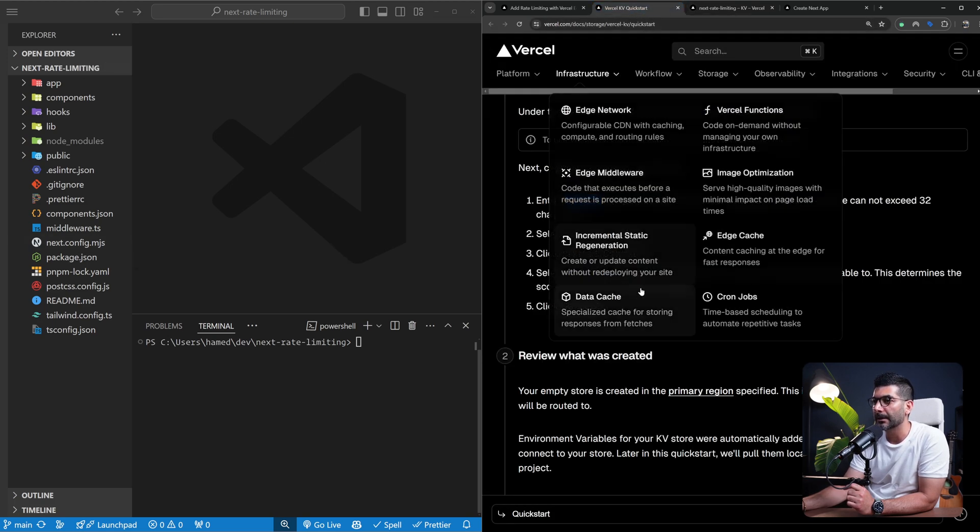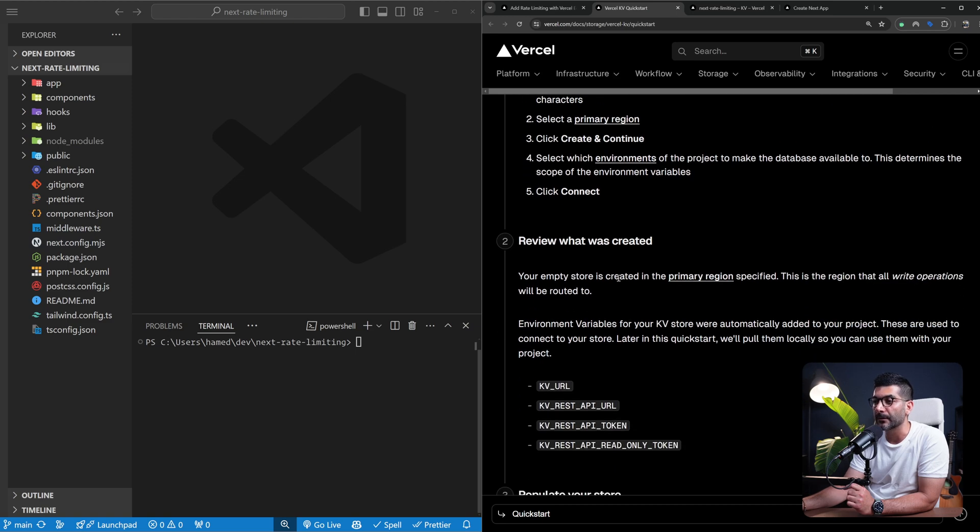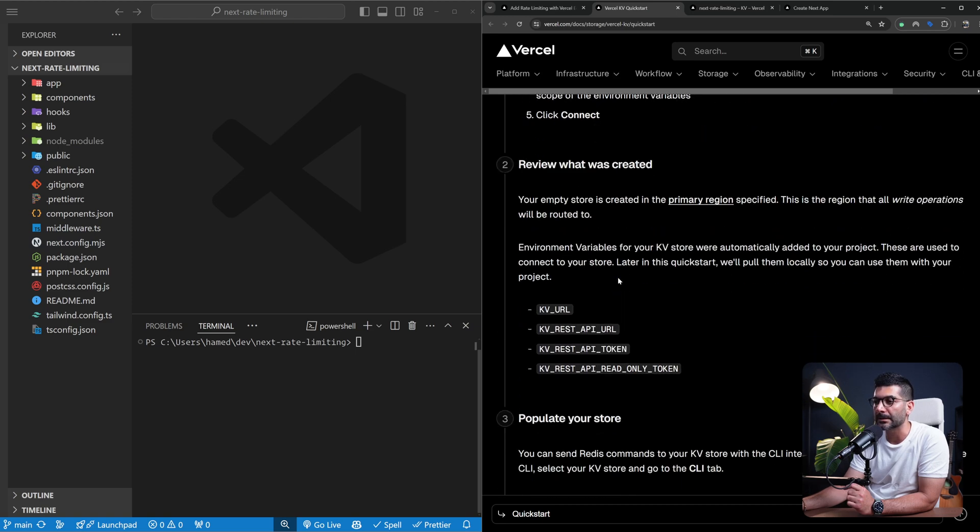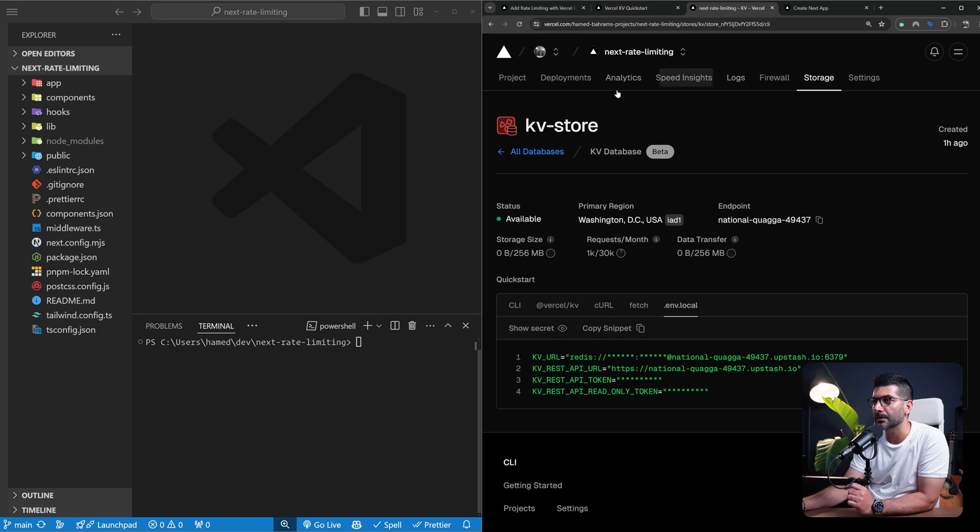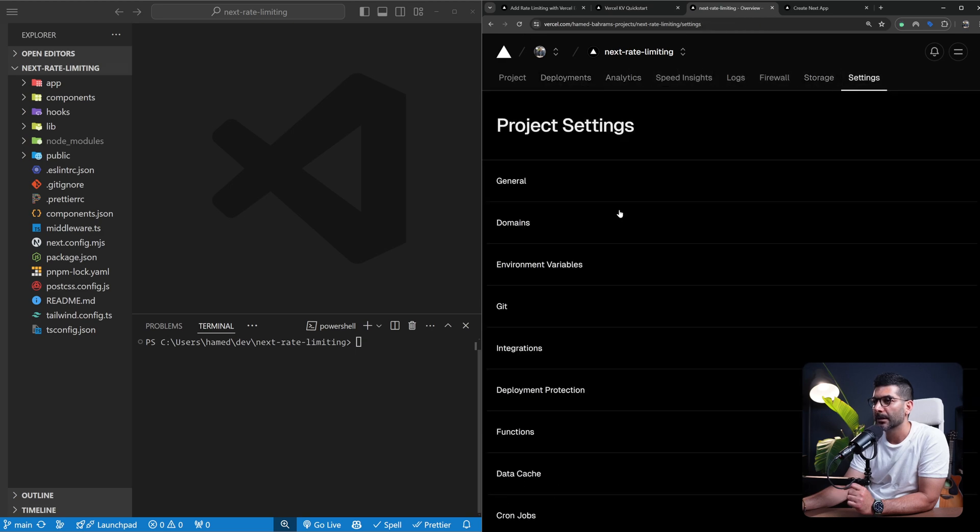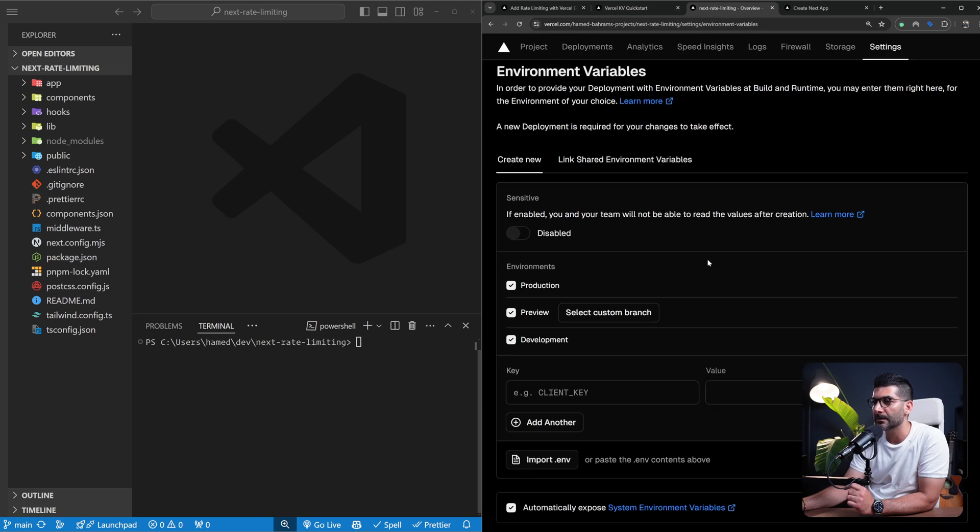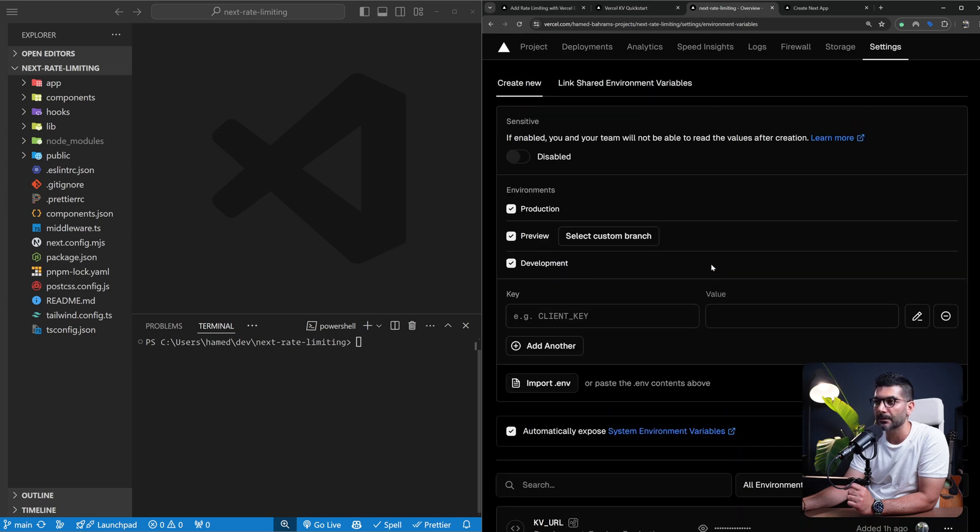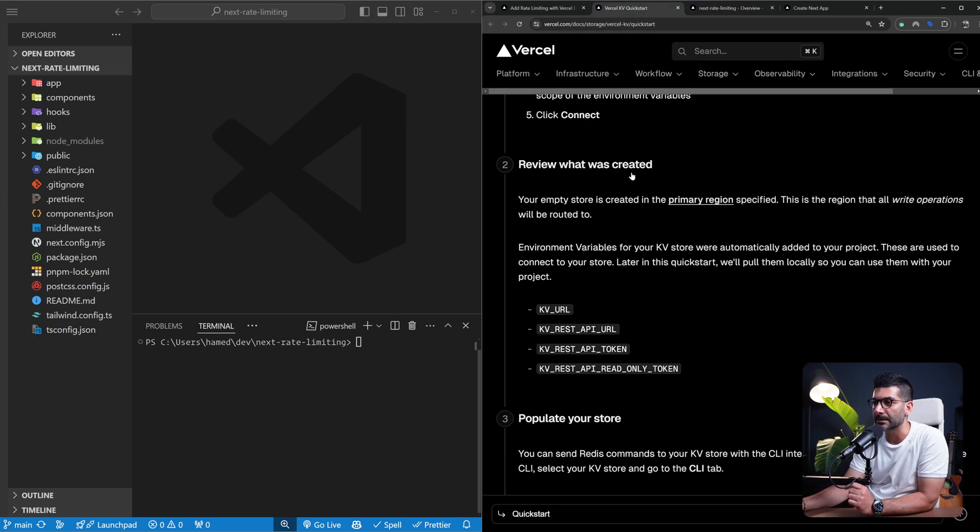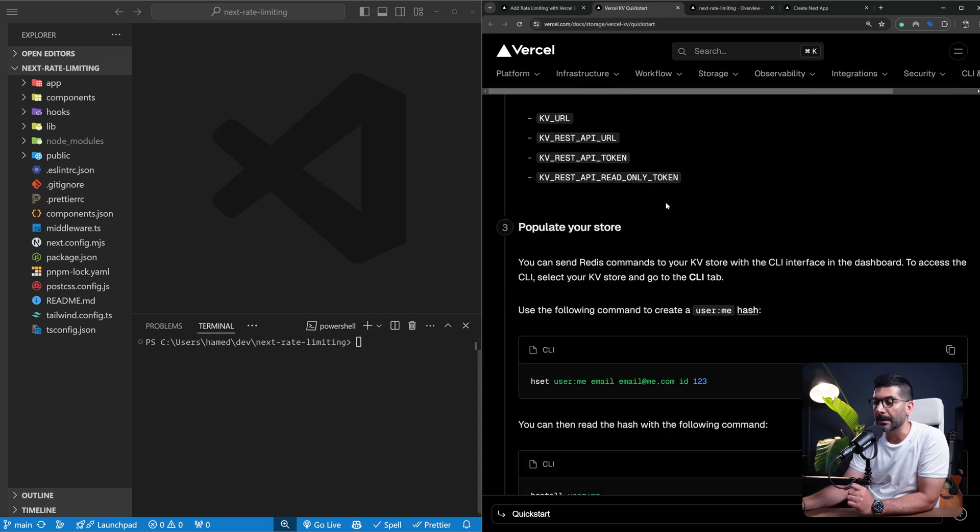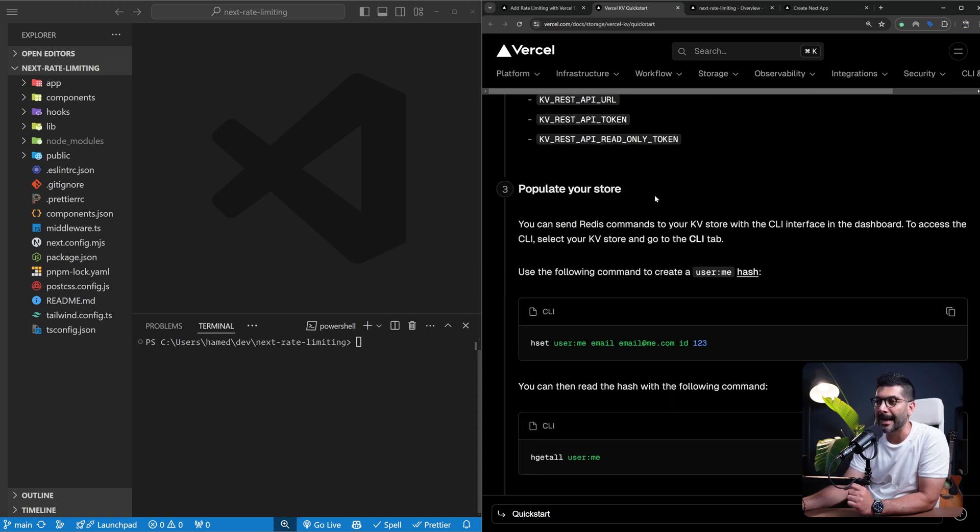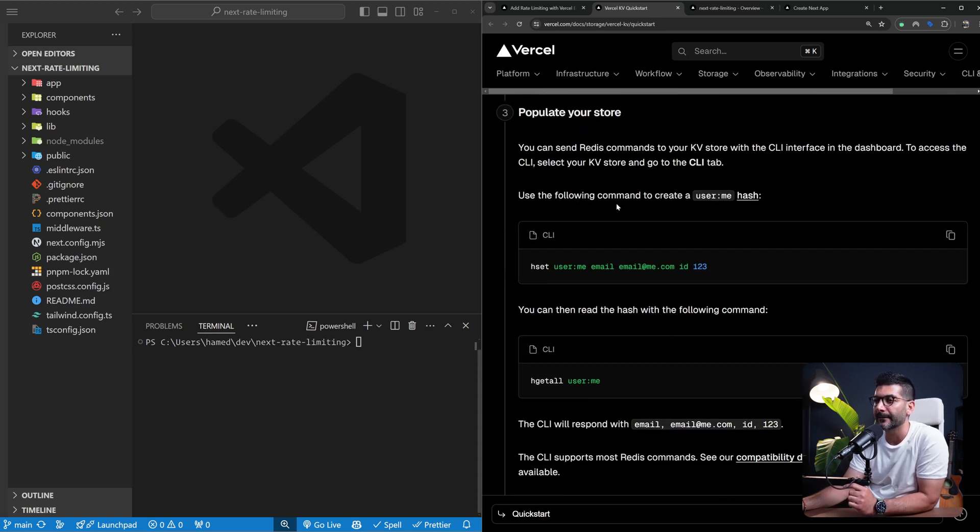We created this database. Now one thing that you need to note is that if you go to your project settings now, down in the environment variables, you can see these environment variables are now automatically created for you. And this is what we're going to pull down using the Vercel CLI.